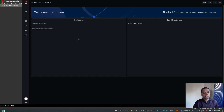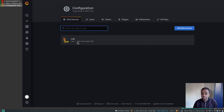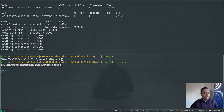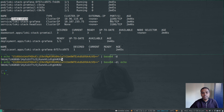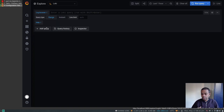We're now logged into the Grafana dashboard. If I go to Data Sources, the Loki data source has already been added automatically. The URL is loki-stack:3100, which matches the loki-stack service listening on port 3100. So the Grafana pod is already configured to connect to Loki as the data source. Now I can go to the Explorer to query logs.